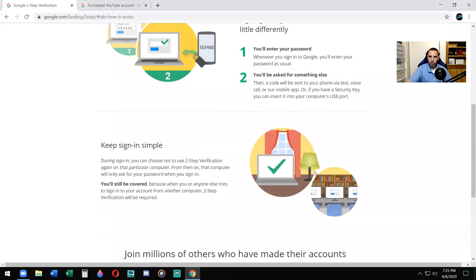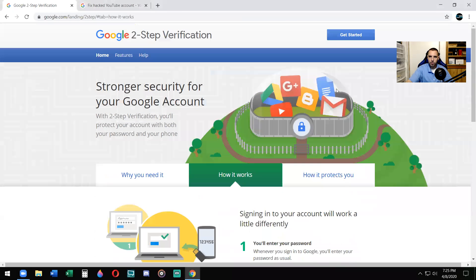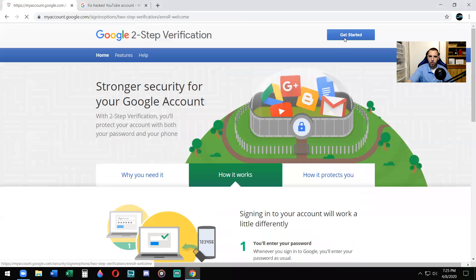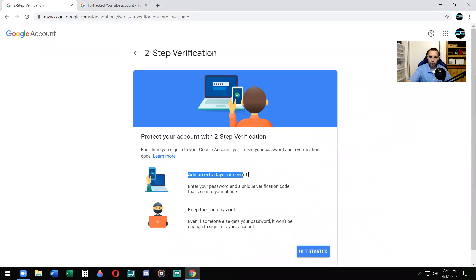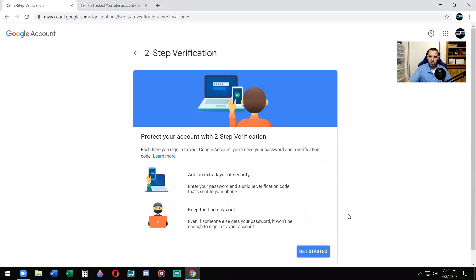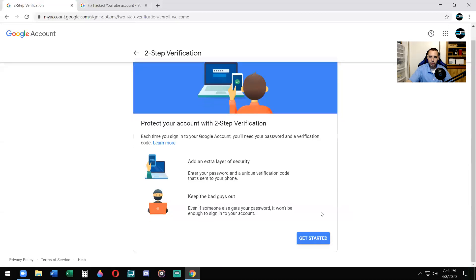Alright, so go to the top. It's going to say get started. This is where we're at. Each time you sign in to Google account, you'll need your password and verification code. Add an extra layer of security. Enter your password unique verification code that's sent to your phone. Keep the bad guys out. Even if someone gets your password, it won't be enough to sign in to your account. You will hit get started.